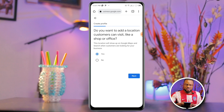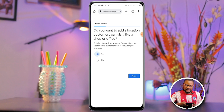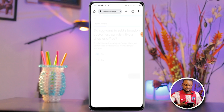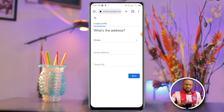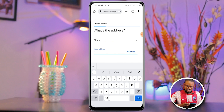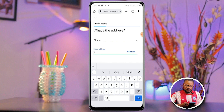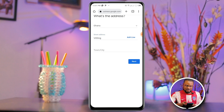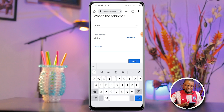It asks: do you want to add a location customers can visit, like a shop or office? Yes, I'll click Yes and then Next. For the address, I'll add the street name — Ghana Street — and then the town or city, which is Tamale.